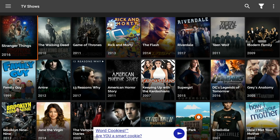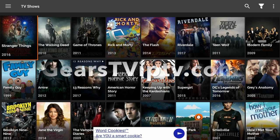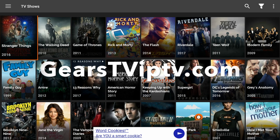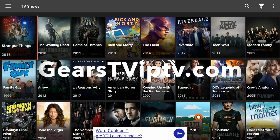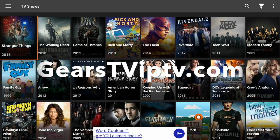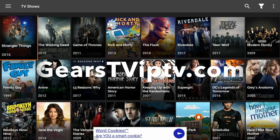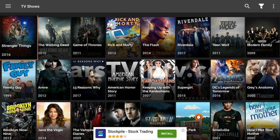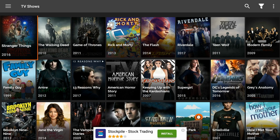Don't expect it to be good enough to fully cut the cord. If you want to actually cut the cord and completely eliminate your cable bill, go to gearstviptv.com. It's an excellent app where you can watch hundreds of channels with every available sports package, all in HD. It's $20 a month for one device, $35 for two devices, $45 for three devices, and $60 for four devices.